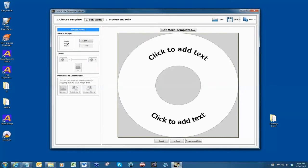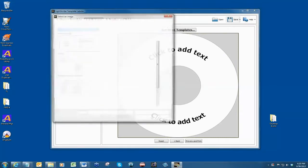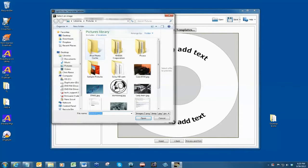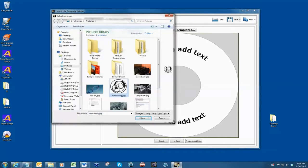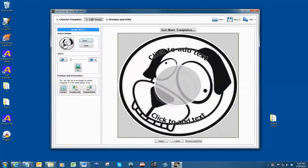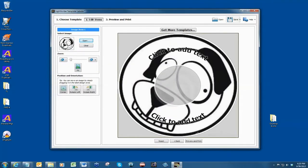Next, select your image file and click the open button under the select image section. Once you're satisfied with your label, click the preview and print button.